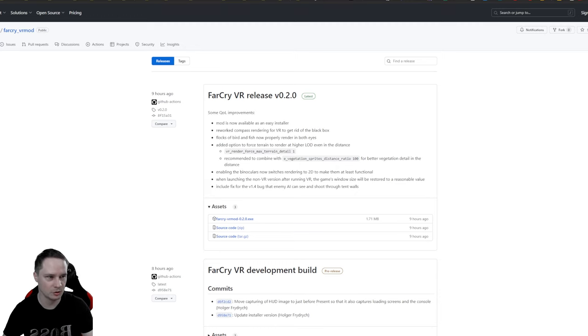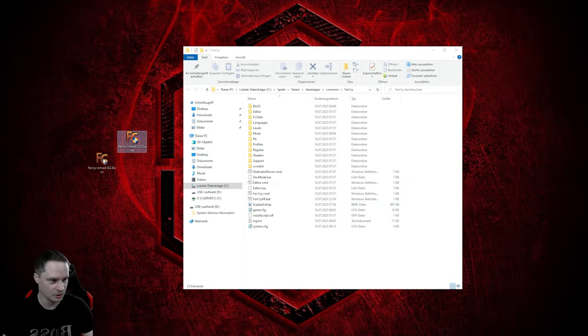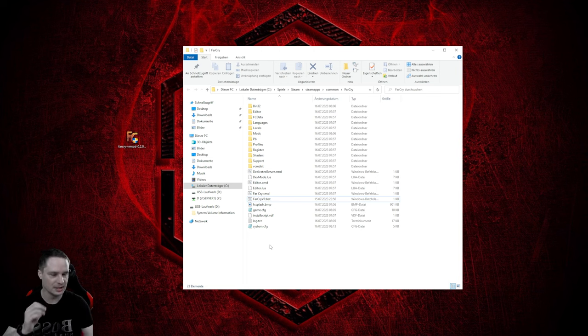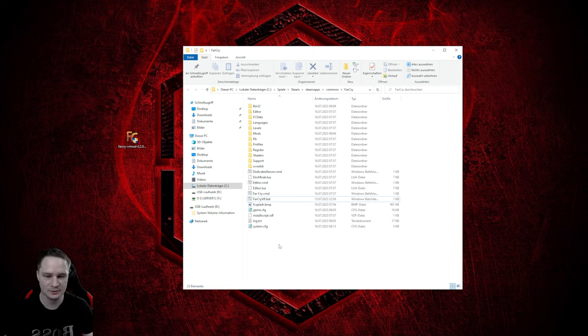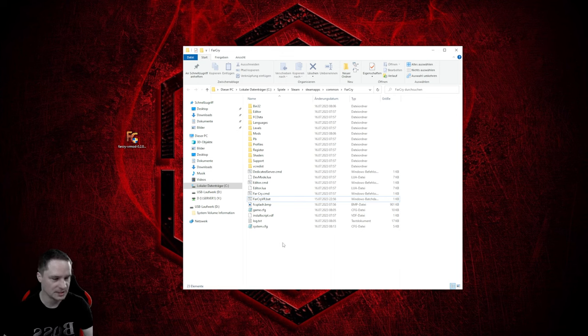And then you can go back to your desktop. And here you go, here is that. But before you install that make sure Far Cry is installed. So I have the Steam version. I have no idea if it also works with Ubisoft Connect.